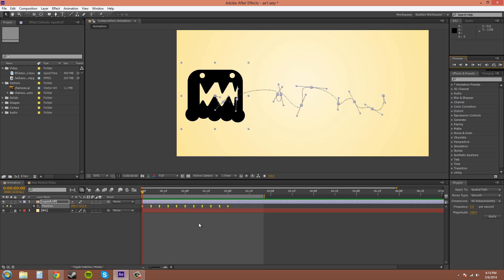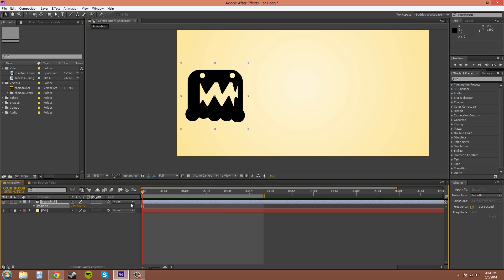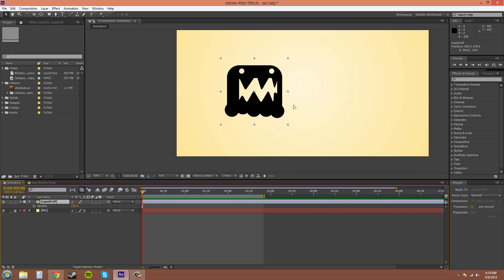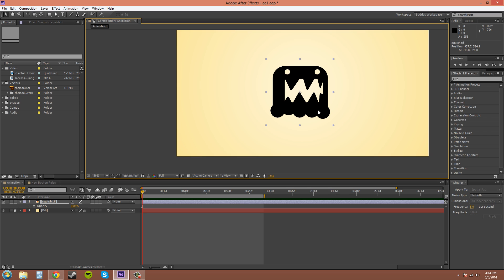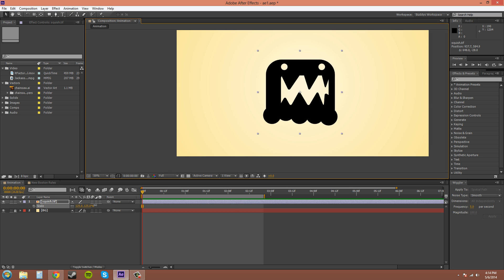And it's not only limited to position. You can use this on effects and other things like opacity. So the easiest one for me to show you right now is opacity. So I'll put him in the middle. I'll scale him up so you guys can see a little better.